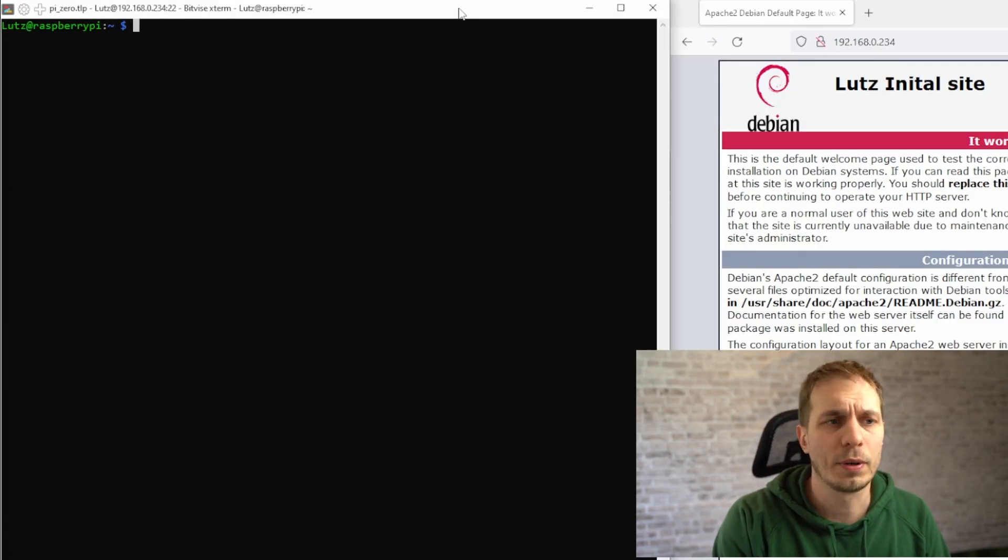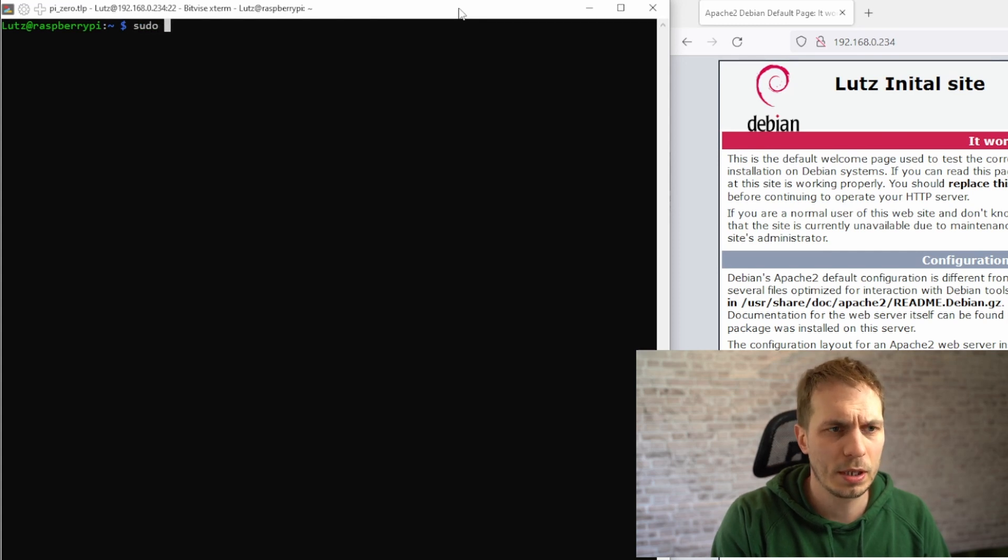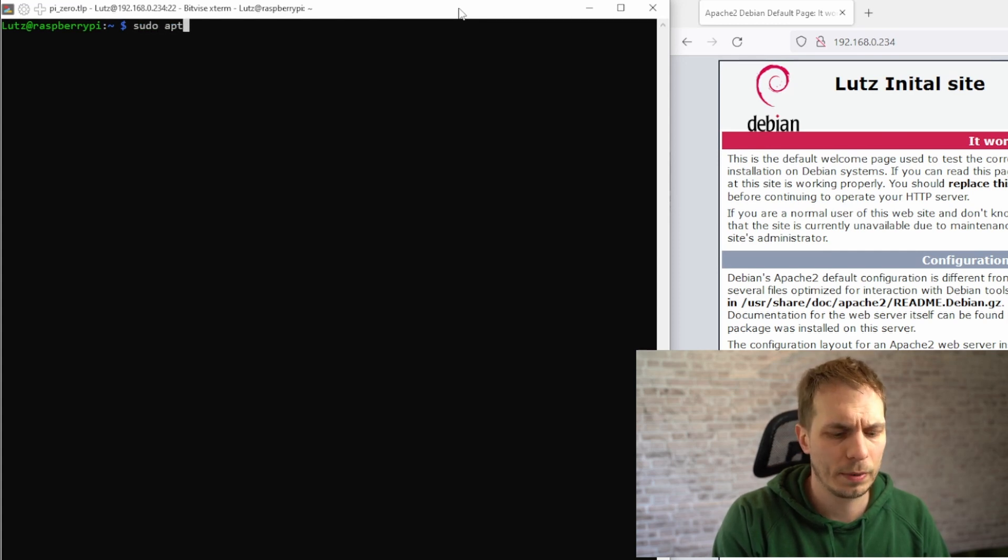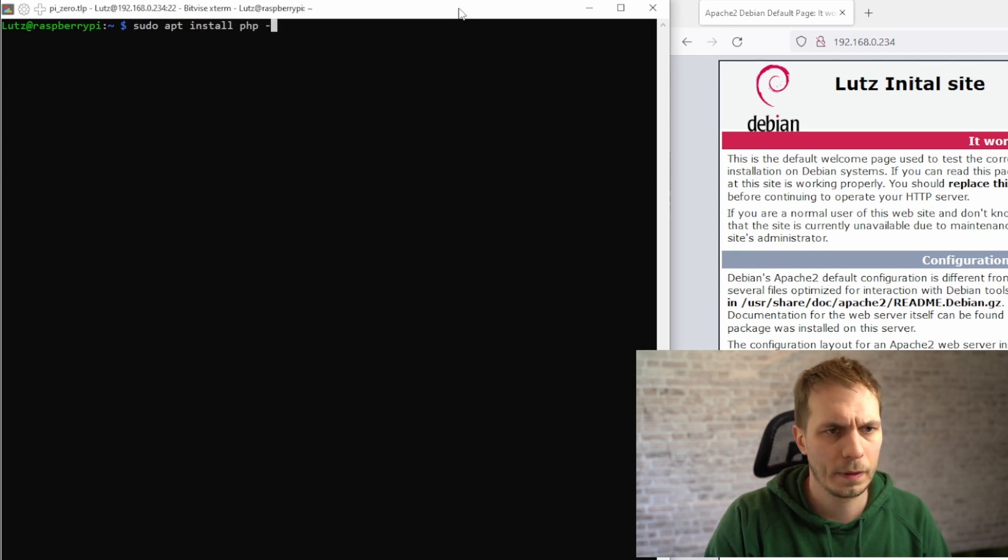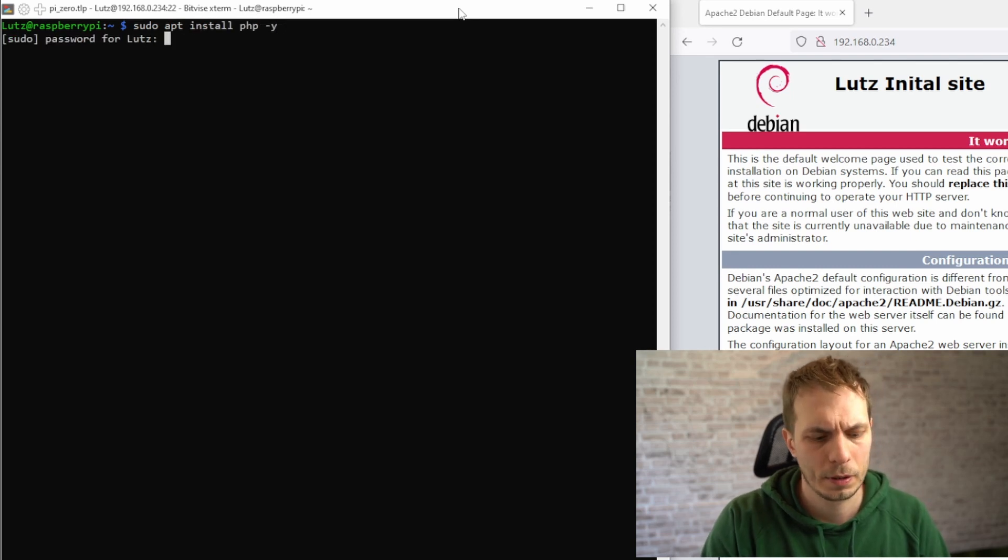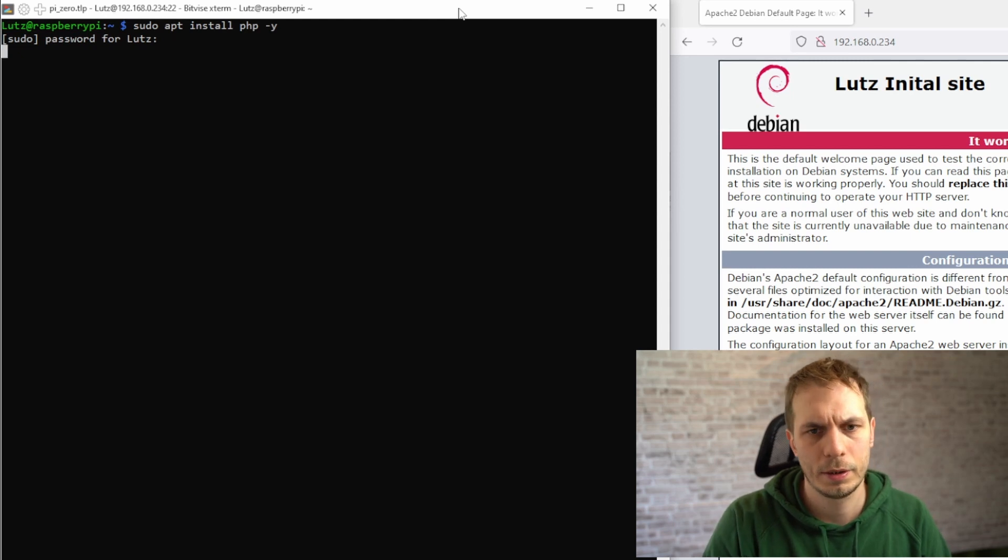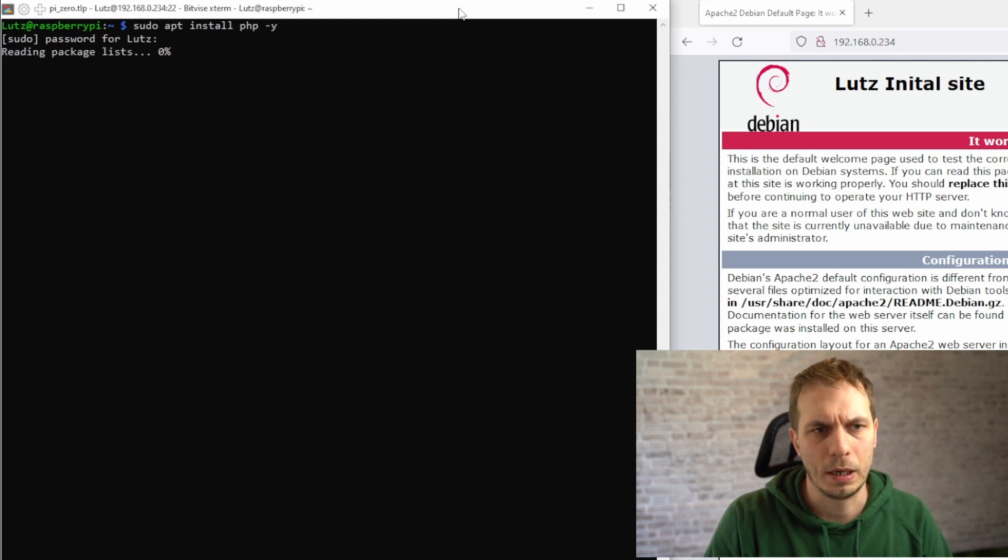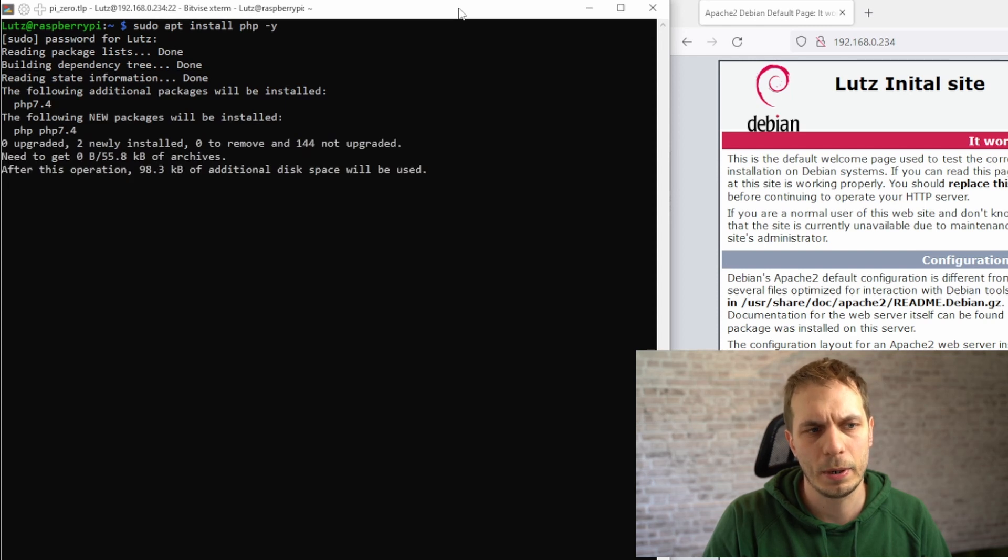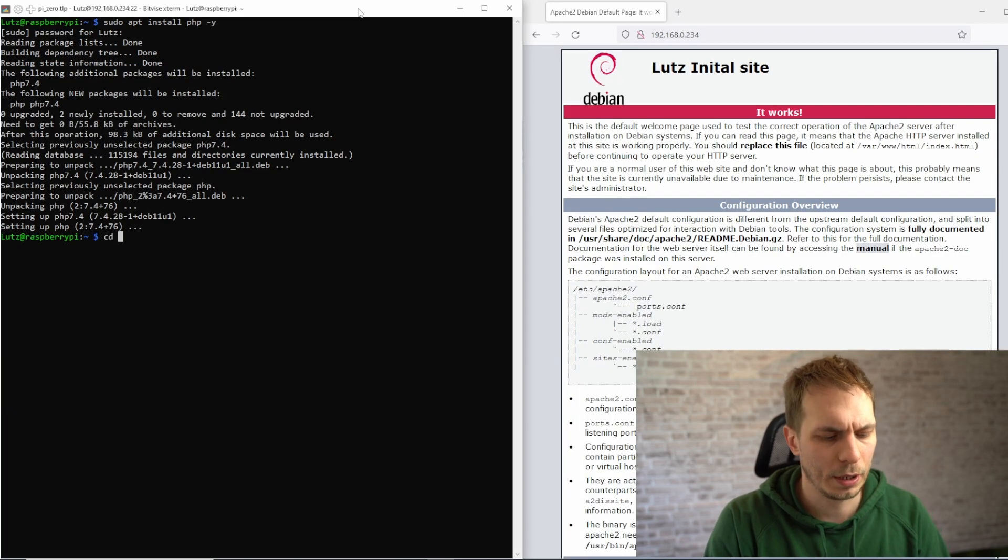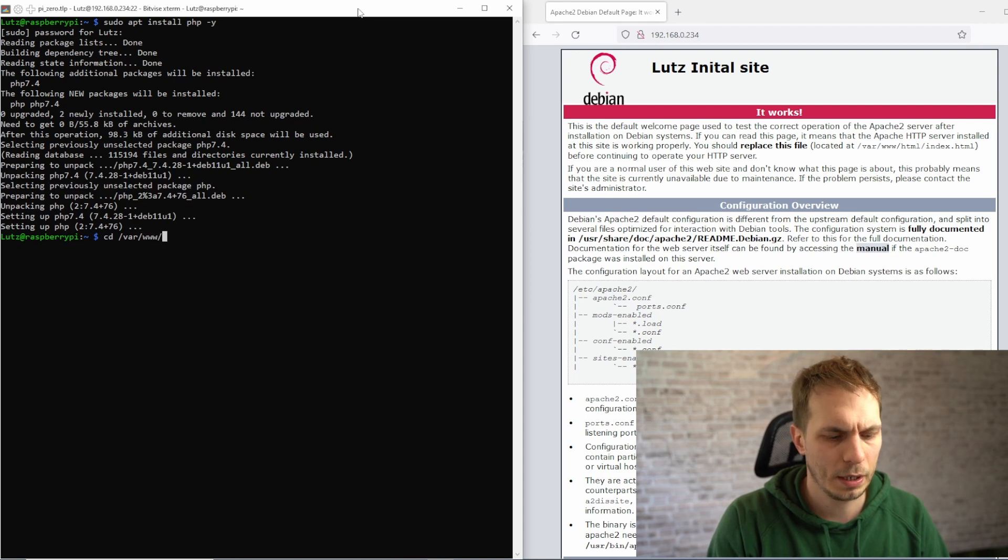I forgot there is a second package we want to install, so it's sudo apt install PHP. After this one, we are able to use PHP on our web server.